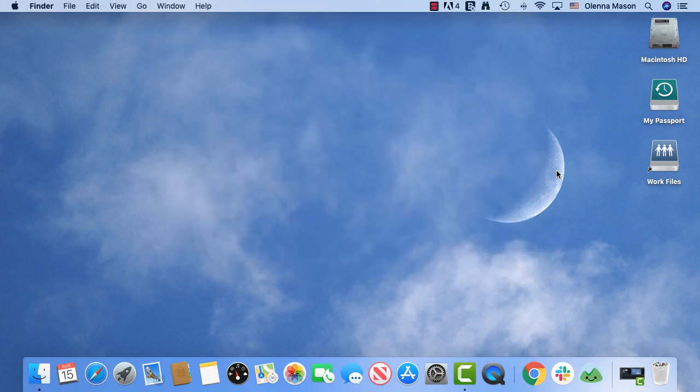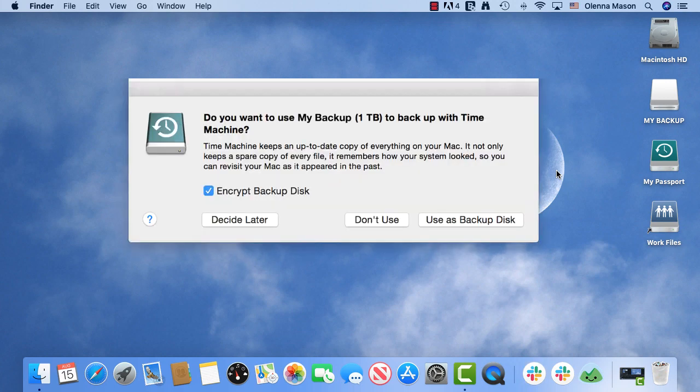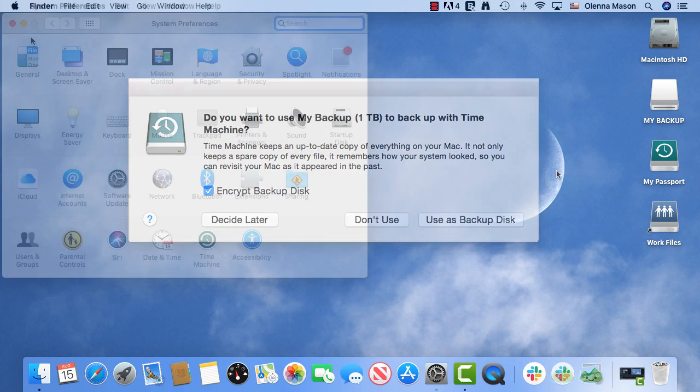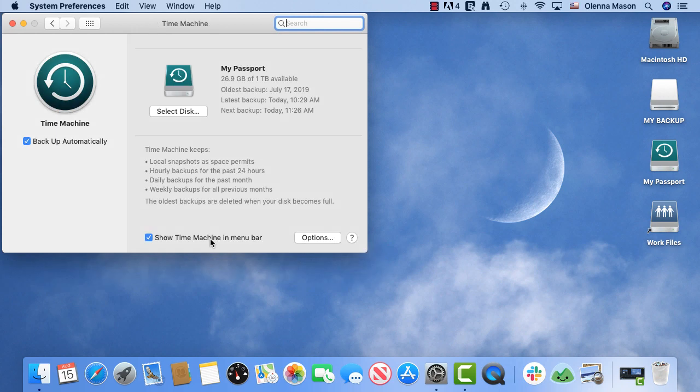If you have connected an external hard drive to back up your files, you will need to set it up using Time Machine. When you connect the drive, you may see a dialog box asking you if you want to use it to back up your computer. If you don't see it, you can go to Time Machine, where you can add the disk manually by going to Select Disk.